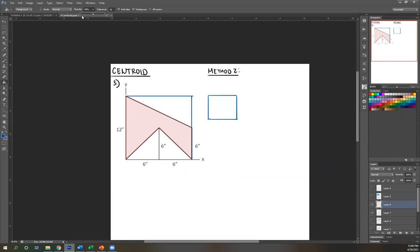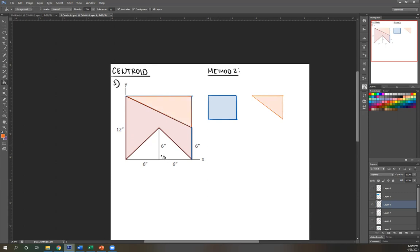That's your area number one. Next, for area number two, we have the empty spaces. One of those would be this triangle — that's your area two. And then we have these two smaller right triangles, or we can consider them as one larger triangle. So let's call that your area three.